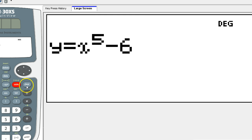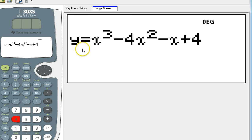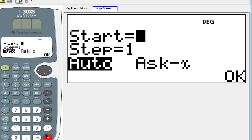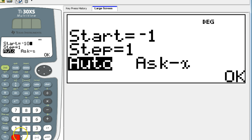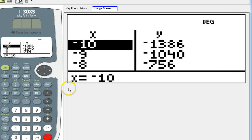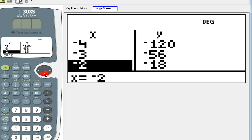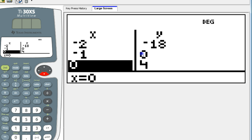I'm going to hit the table button, clear out whatever's in there, and type in the function. I've typed in the function under the table function, so I'll hit Enter. I usually start at negative 10 because the zeros rarely go beyond that. I'm going to scroll down looking for zeros on the y side. There's one — when I see this zero, that tells me that negative one is one of my solutions.